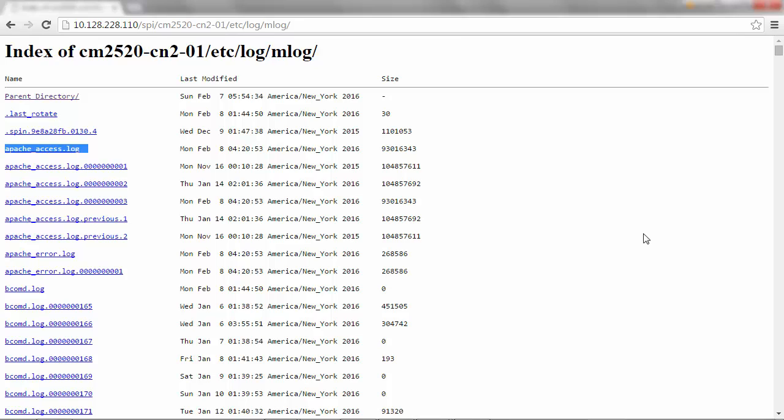Once all these logs have been collected, zip the files and upload them to your support case for further analysis. Refer the KB article 1010090 for detailed instructions on how to upload a file to NetApp.